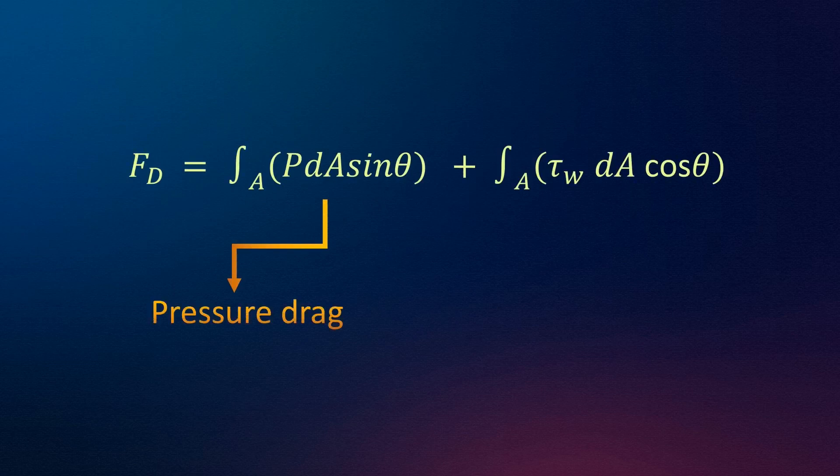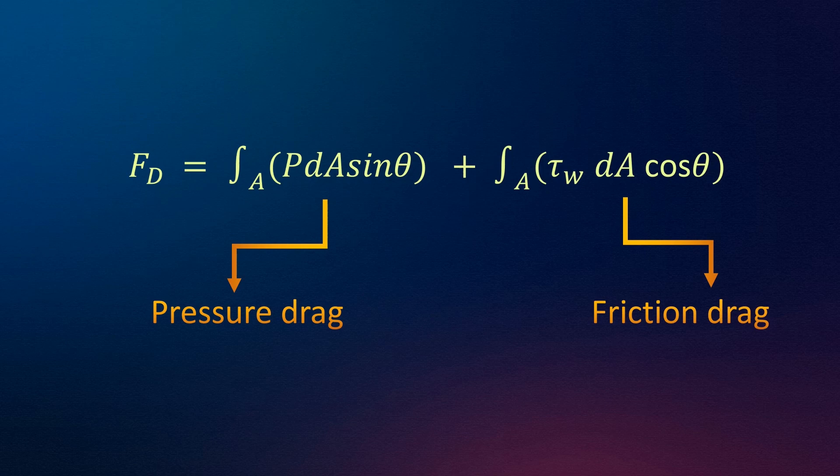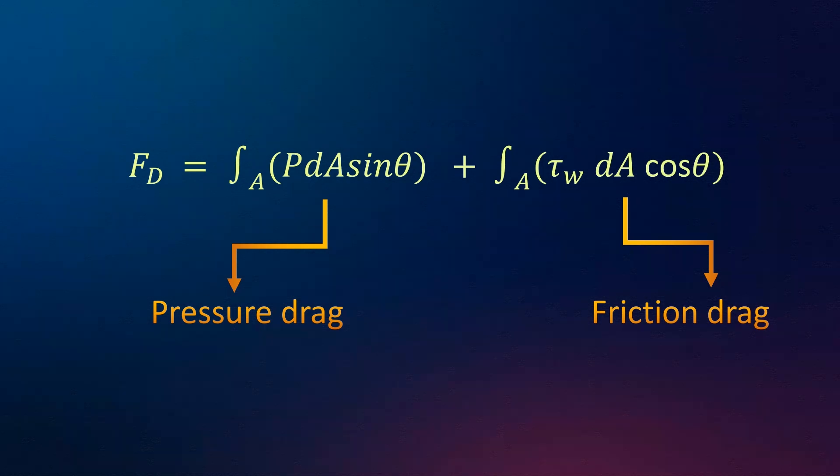We will discuss the drag force in some other video. In this video, we are going to discuss the lift force.